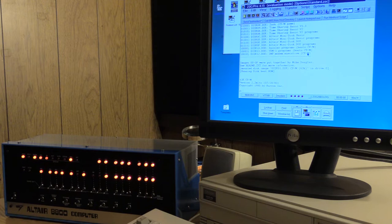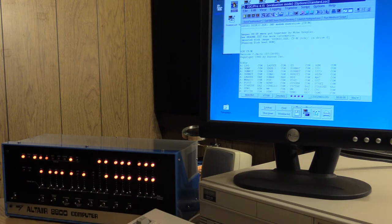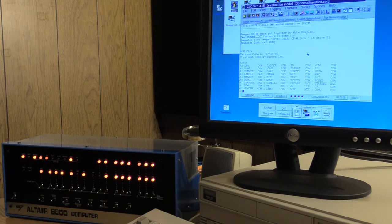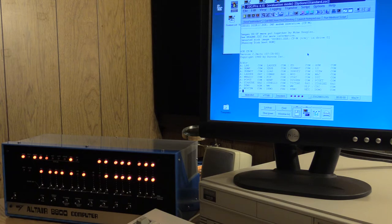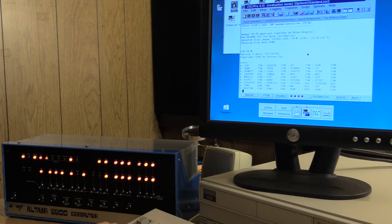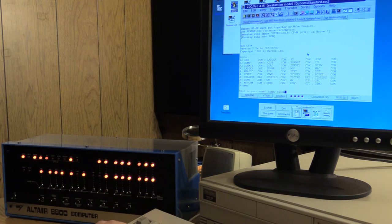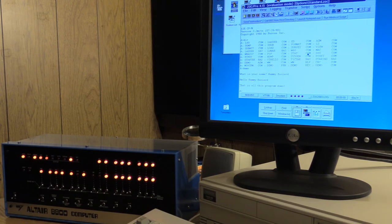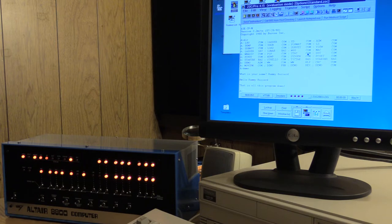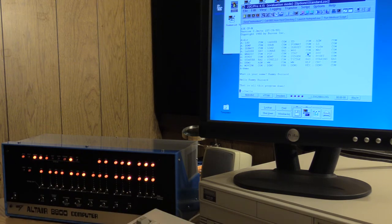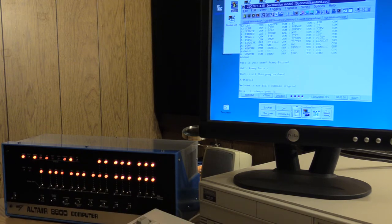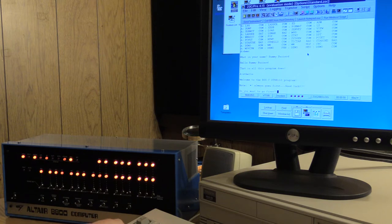There we are. We have a copy of CP/M running. This machine emulates the Altair 8800 as it was, so that is an Intel 8080 processor and 64K of RAM at runtime. It actually emulates 512K RAM, but the other RAM is basically used for storing all the other goodies you saw when I flipped AUX1 down. Here we go, for example, I have a demo. What is your name? Since I'm typing this on a Tandy computer, my name will be RummyBuzzard. Hello, you RummyBuzzard. That is all this program does.